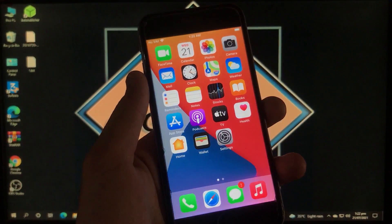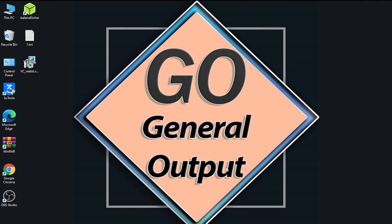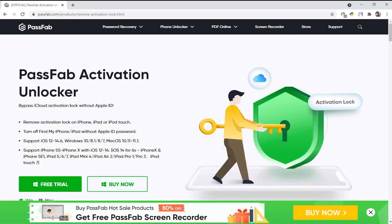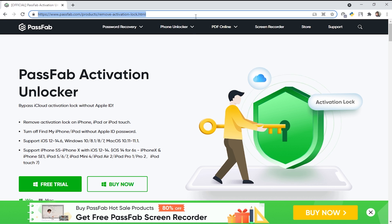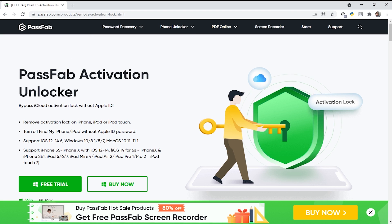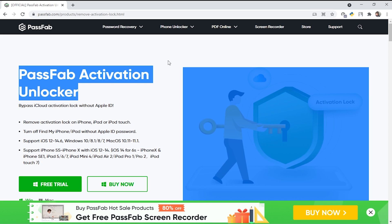So let's go towards the method. Here I'll show you how you can turn off Find My iPhone. This is the website of the tool and the link is in the description box. This is the link of the website, and this is the page of this website — this is the PassFab Activation Unlocker.